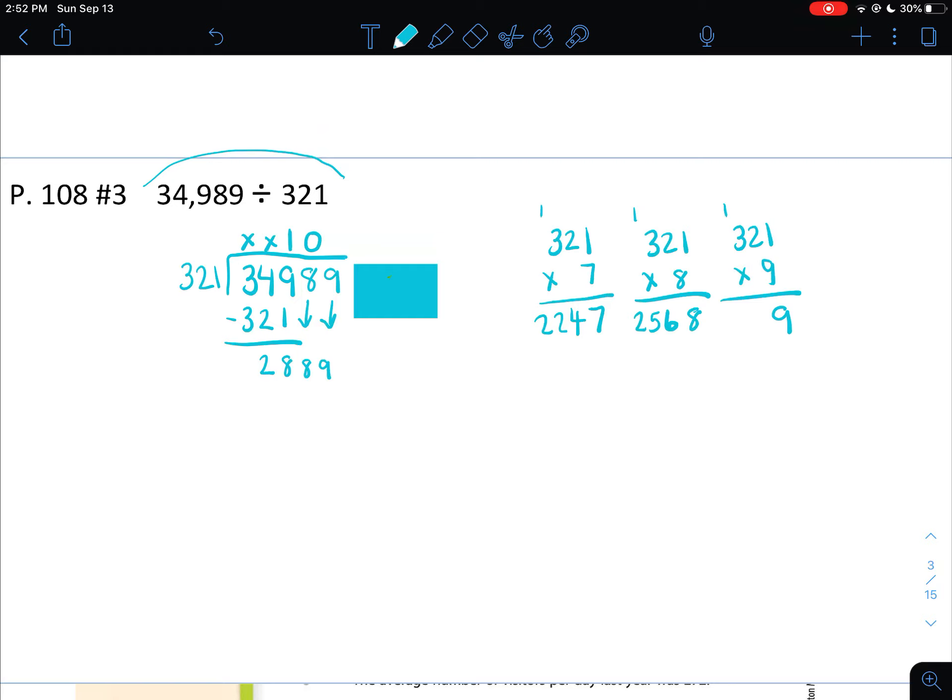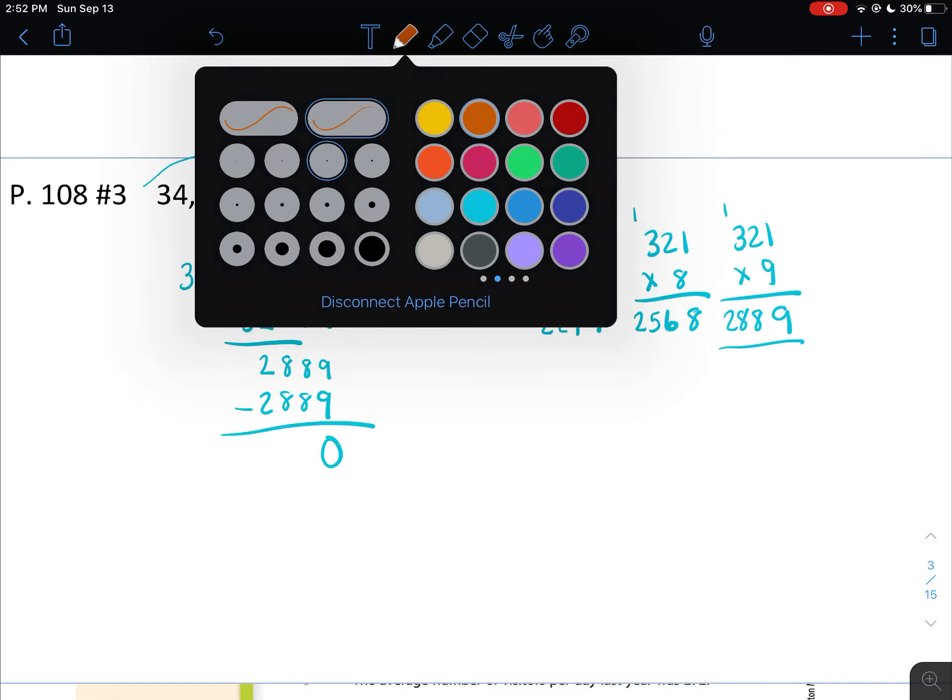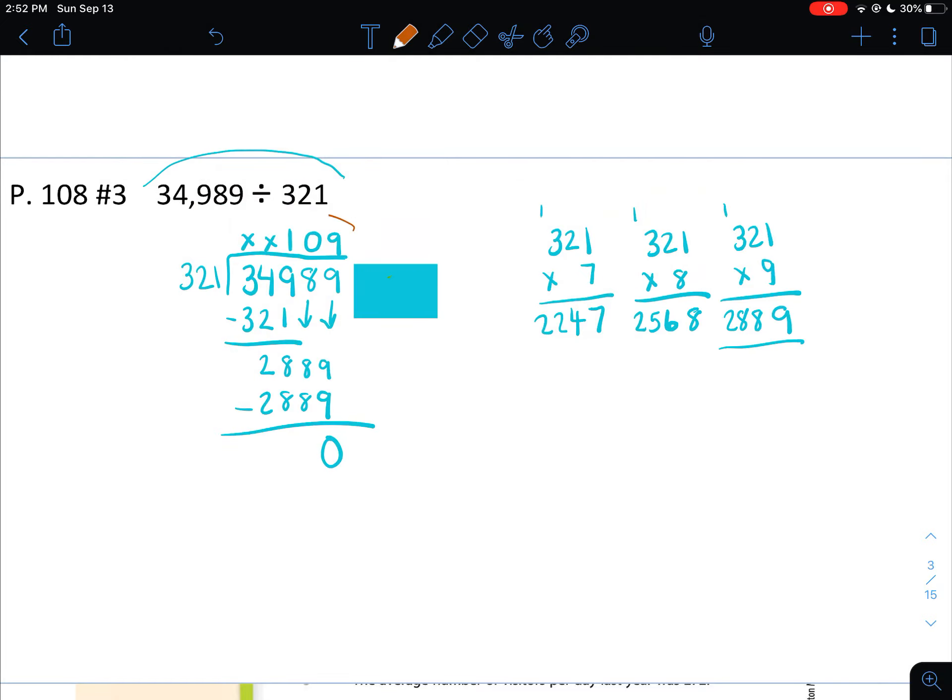9 times 1 is 9, 9 times 2 is 18. 9 times 3 is 27, plus 1. Oh, look at that. It's perfect. So 321 goes into 2,889 actually 9 times. And then it ends up being 9 times 321 is perfect, 2,889. We subtract, we get 0, and that's what we're looking for. So 109 would be your answer.